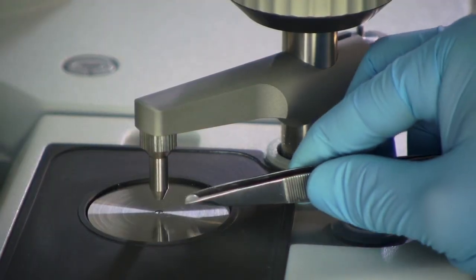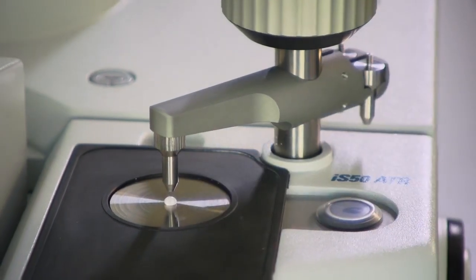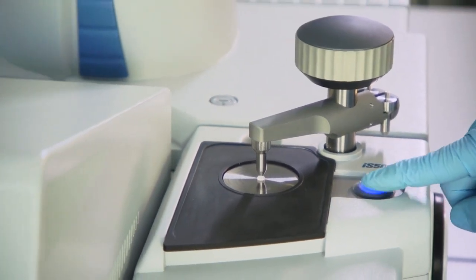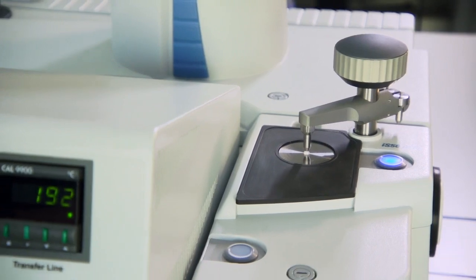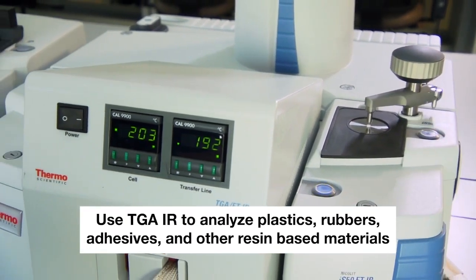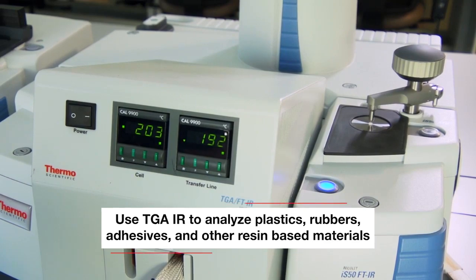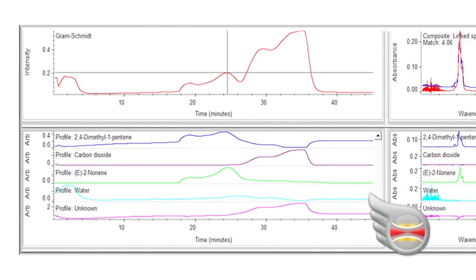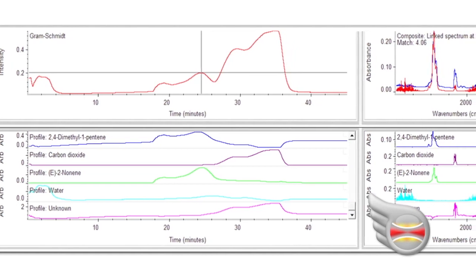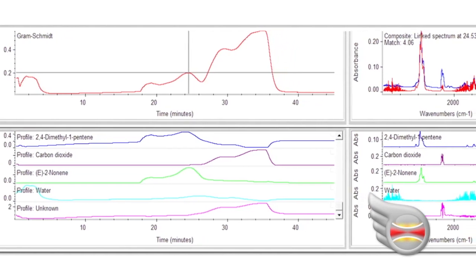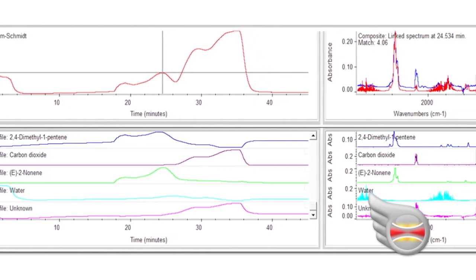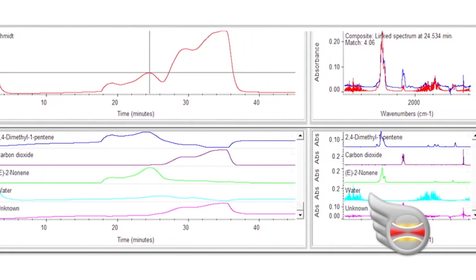For formulation studies in materials development, reverse engineering, or root cause analysis, the Nicolet IS-50 TGA module makes it easier than ever before to use TGA-IR to analyze plastics, rubbers, adhesives, and other resin-based materials. The Omnic Mercury software automatically identifies all evolved gases from a TGA experiment, eliminating manual operations that once took hours and the skill sets to interpret data.